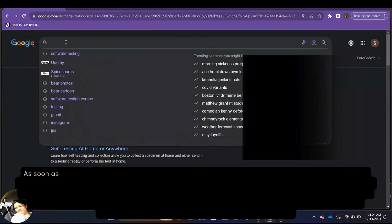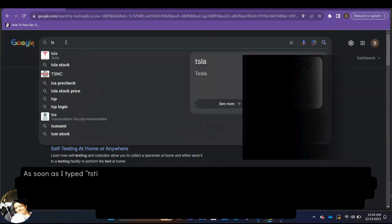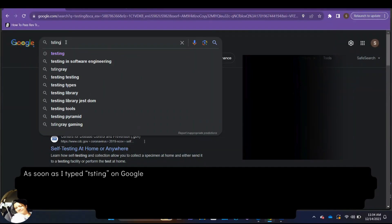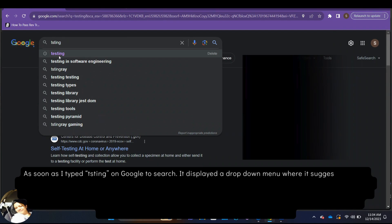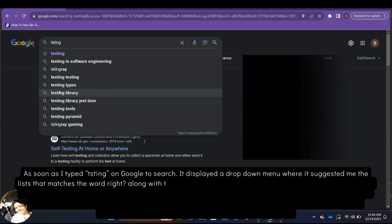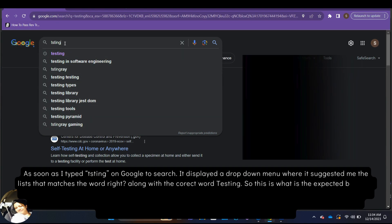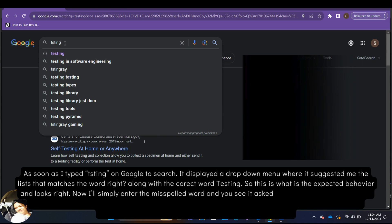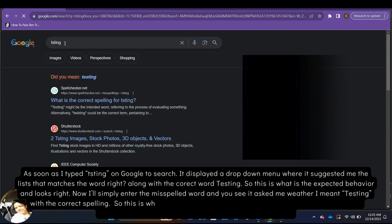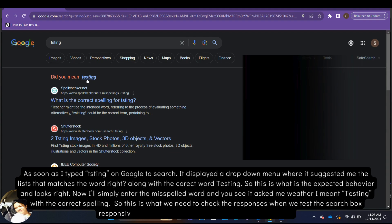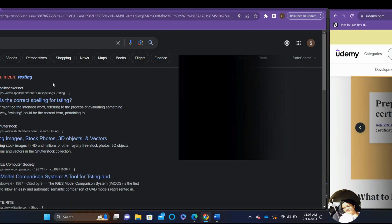As soon as I typed T-S-T-I-N-G on Google to search, it displayed a drop-down menu where it suggested me the lists that matches the word right along with the correct word testing. So, this is what is the expected behavior and looks right. Now, I'll simply enter the misspelled word and you see it asked me whether I meant testing with the correct spelling. So, this is what we need to check the responses when we test the search box responsiveness to the user's input.